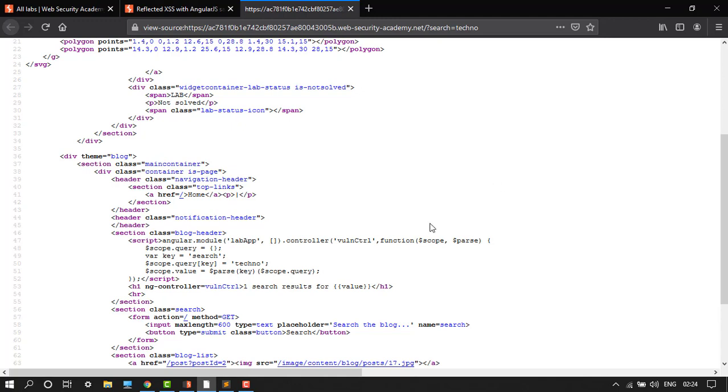We then set the argument for the filter by again using the toString function to create a string and the string constructor property. Finally, we use the fromCharCode method to generate our payload